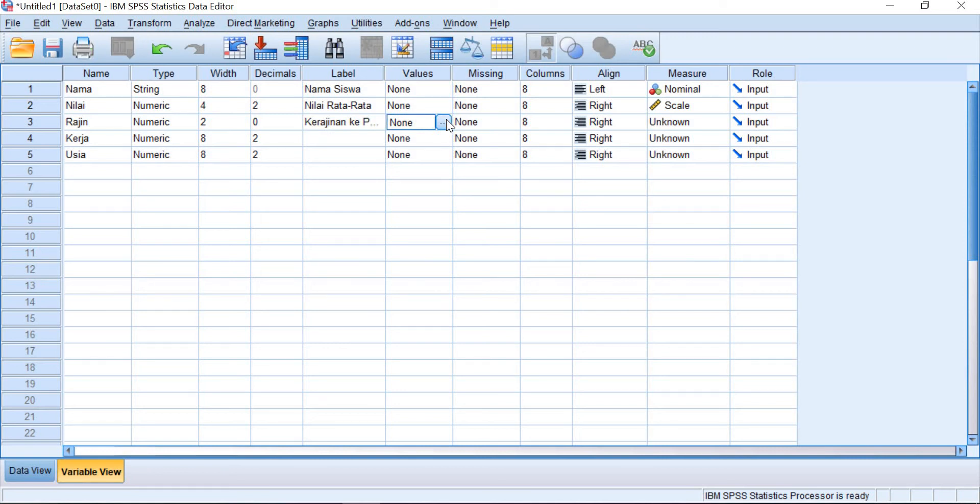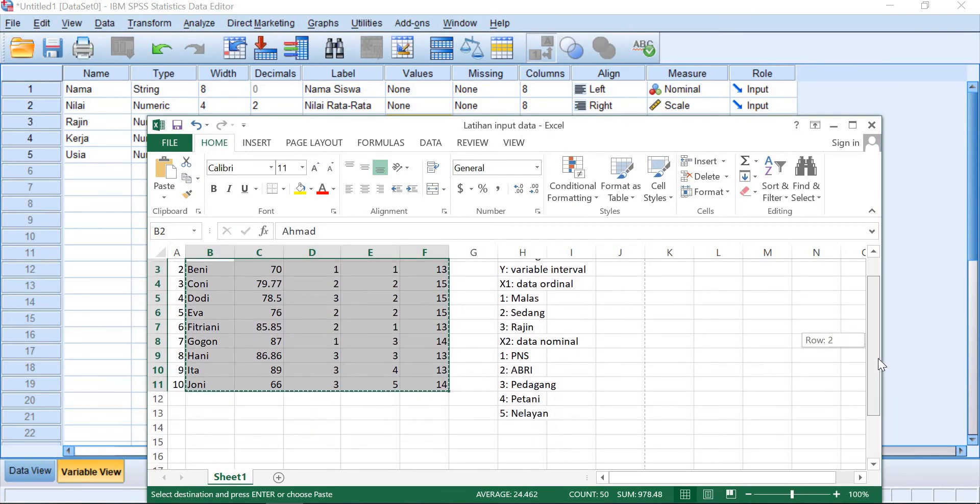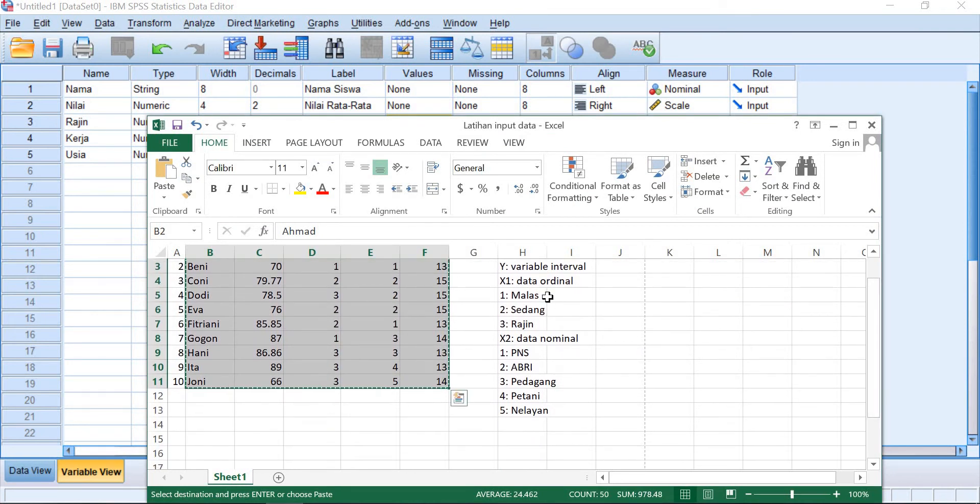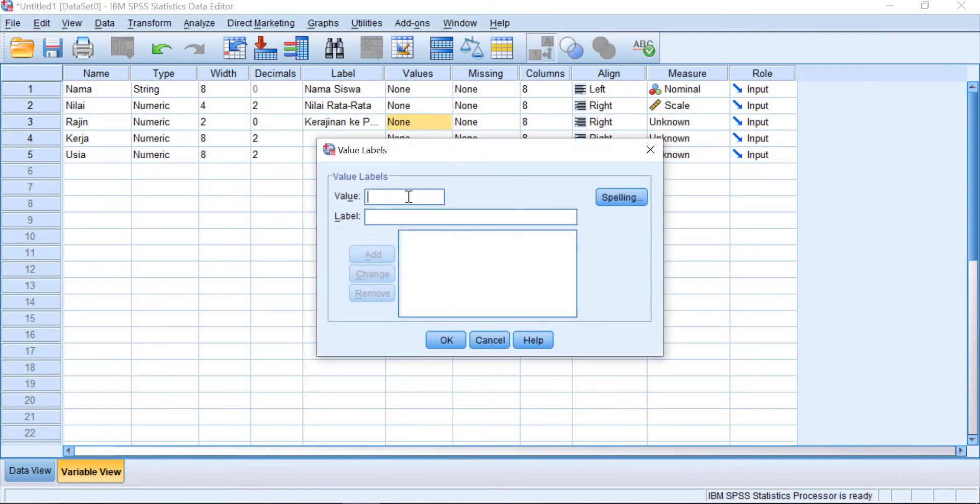Let's check on the spreadsheet. Keterangan on the ordinal here. Satu for malas, dua for sedang, and then tiga for rajin. So you can write it here. Values, input one.